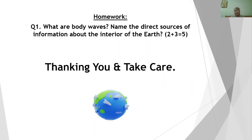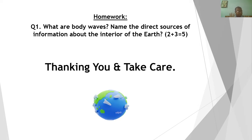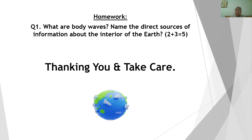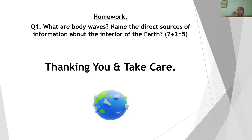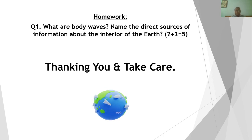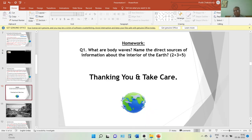That's all for today's lecture. We have understood the concept of the earth's interior, different waves, and the pattern and tendency of earthquakes. Today's lecture is more generalized; the next two lectures will be more applied — covering P waves, S waves, and their nature. Your homework is: what are body waves? And: name the direct sources of information about the interior of the earth. Thank you so much, take care.